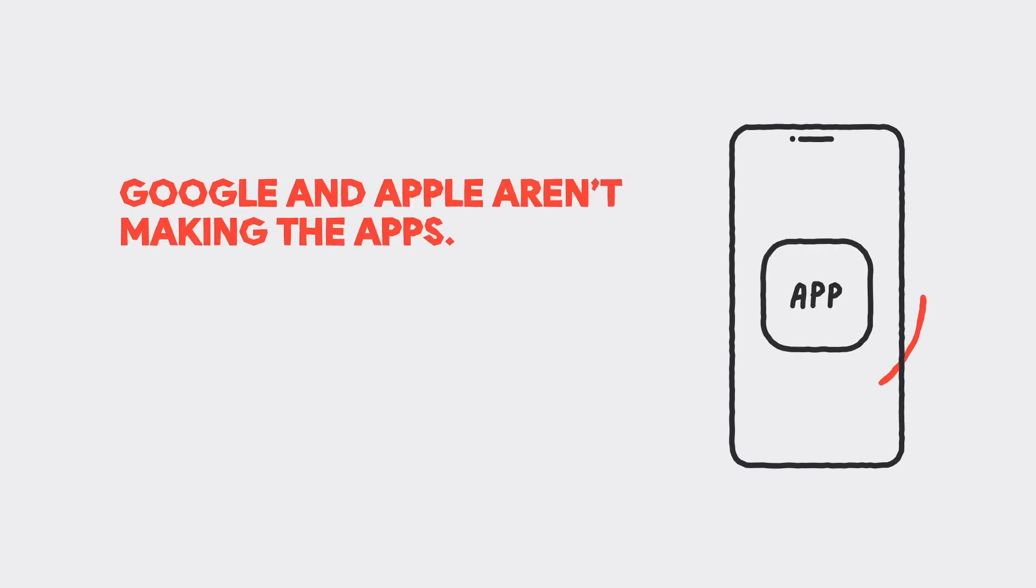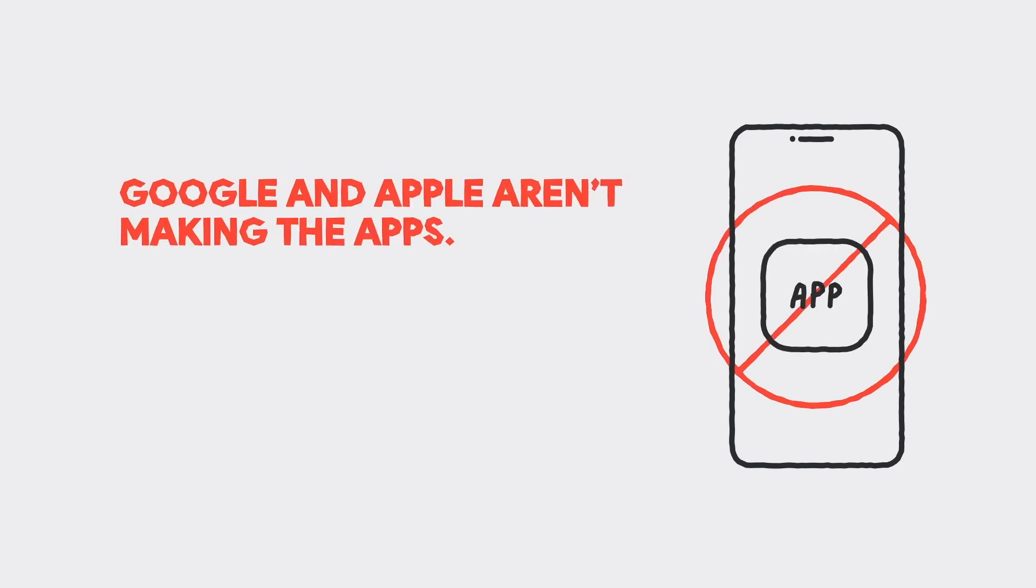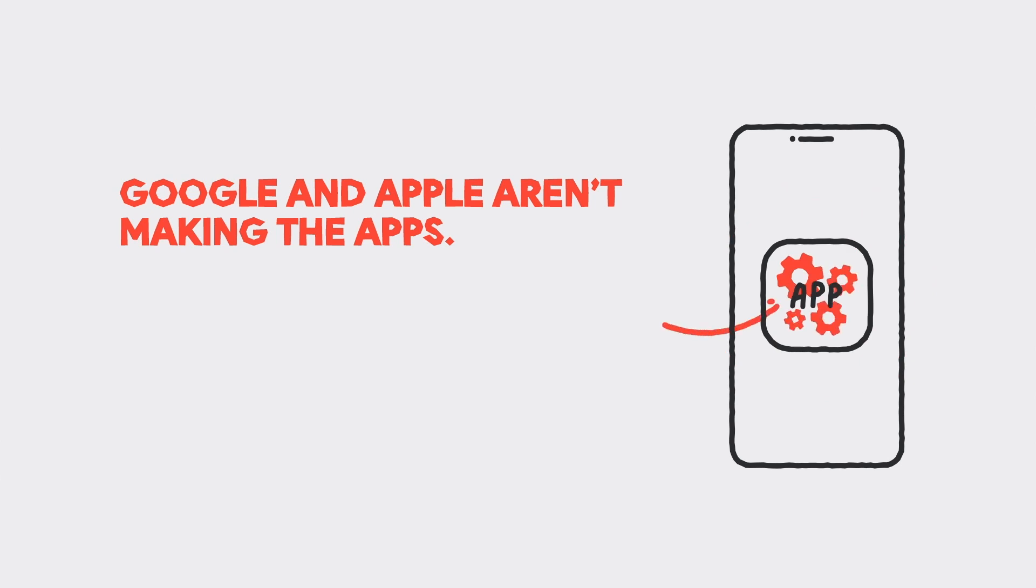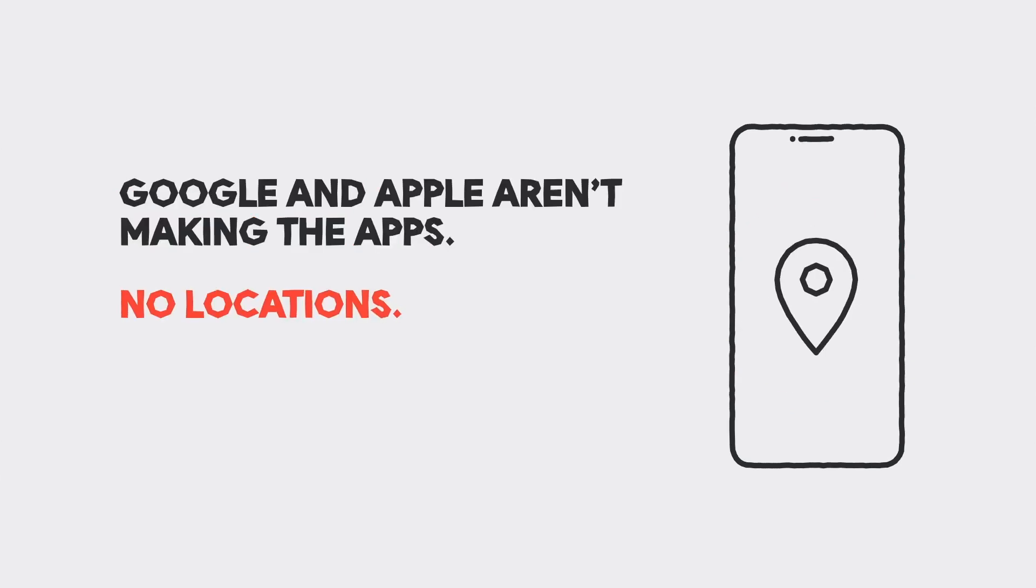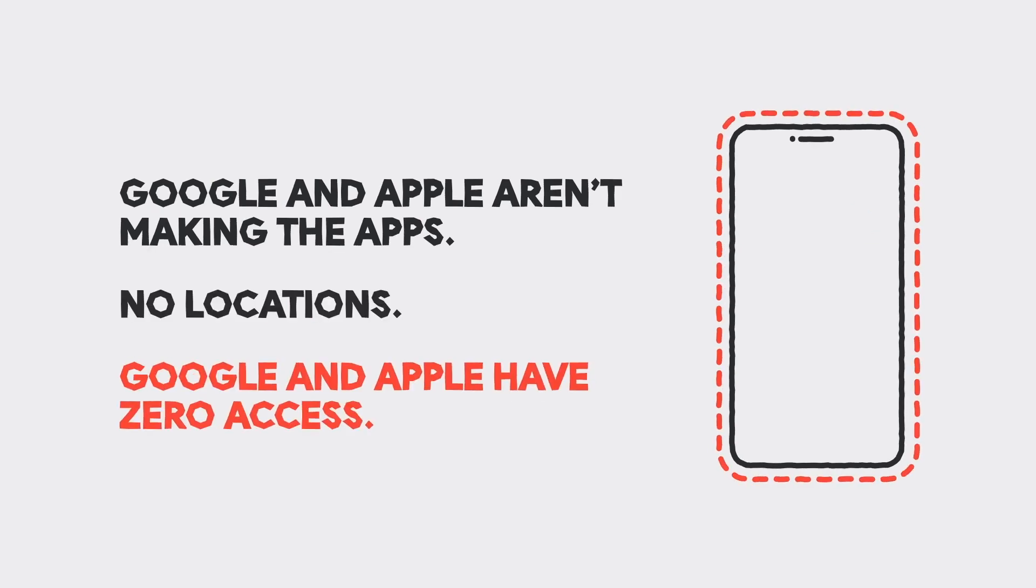First, Google and Apple are not making contact tracing apps, just the exposure notification system the apps use. Second, this system does not use location data. And third, Google and Apple can never see any of the information that goes into this system.